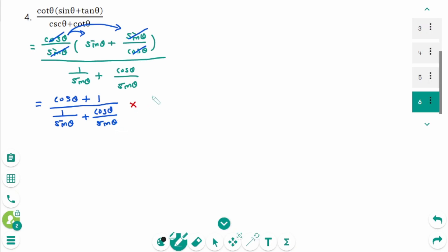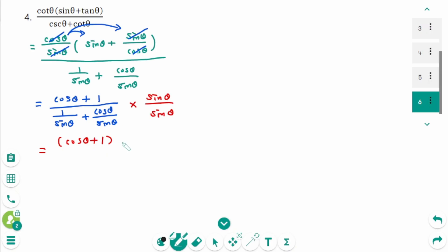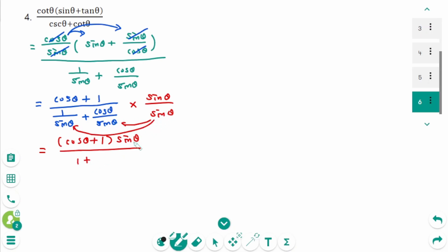Then times sine theta over sine theta. Don't expand the numerator. Cosine theta plus 1 times sine theta cosine theta over 1 plus sine theta is cancelled. Then the common divisor is cancelled. The final answer is sine theta.